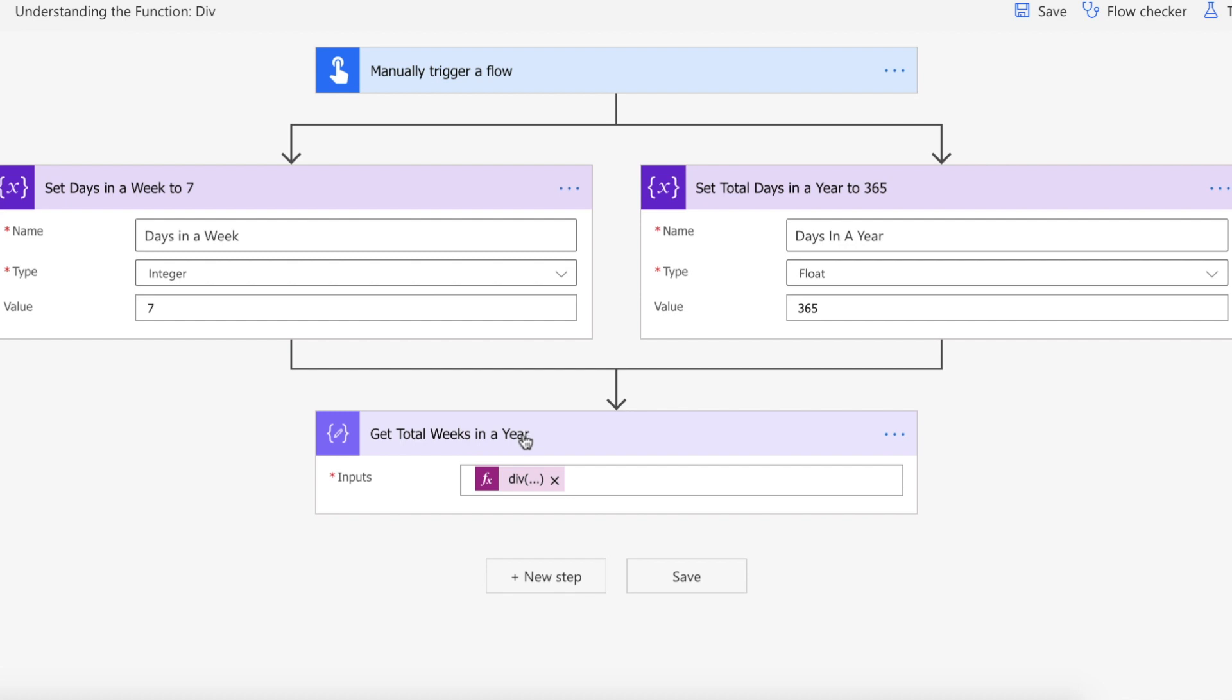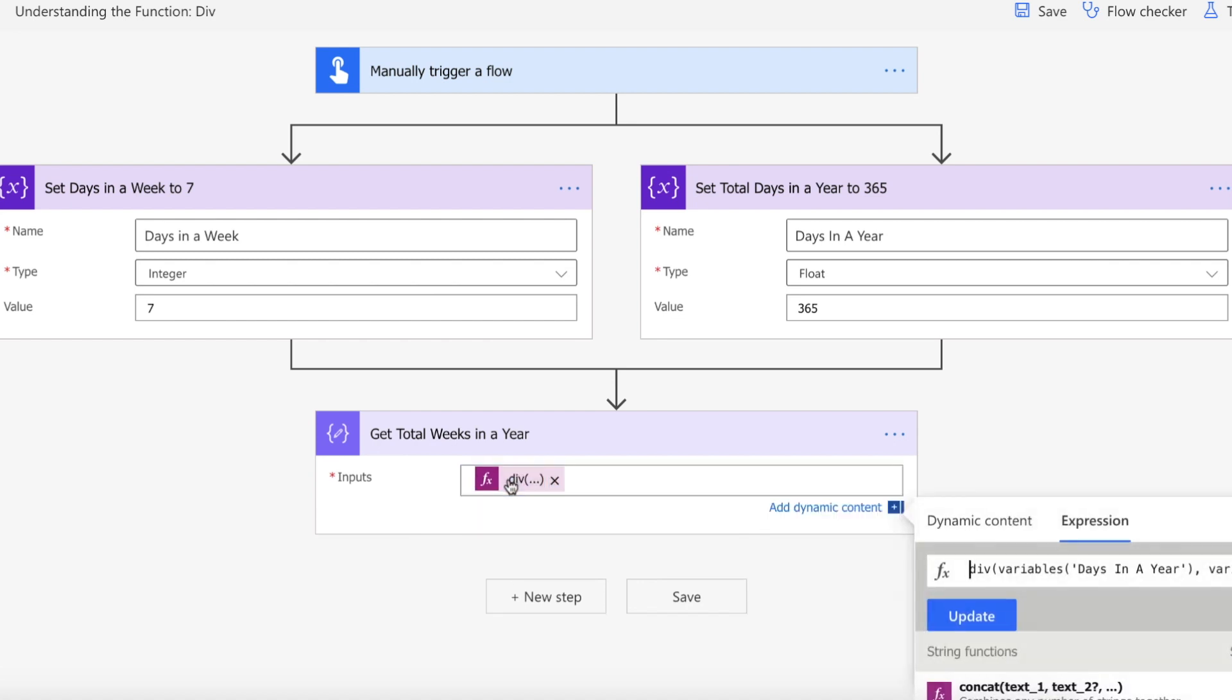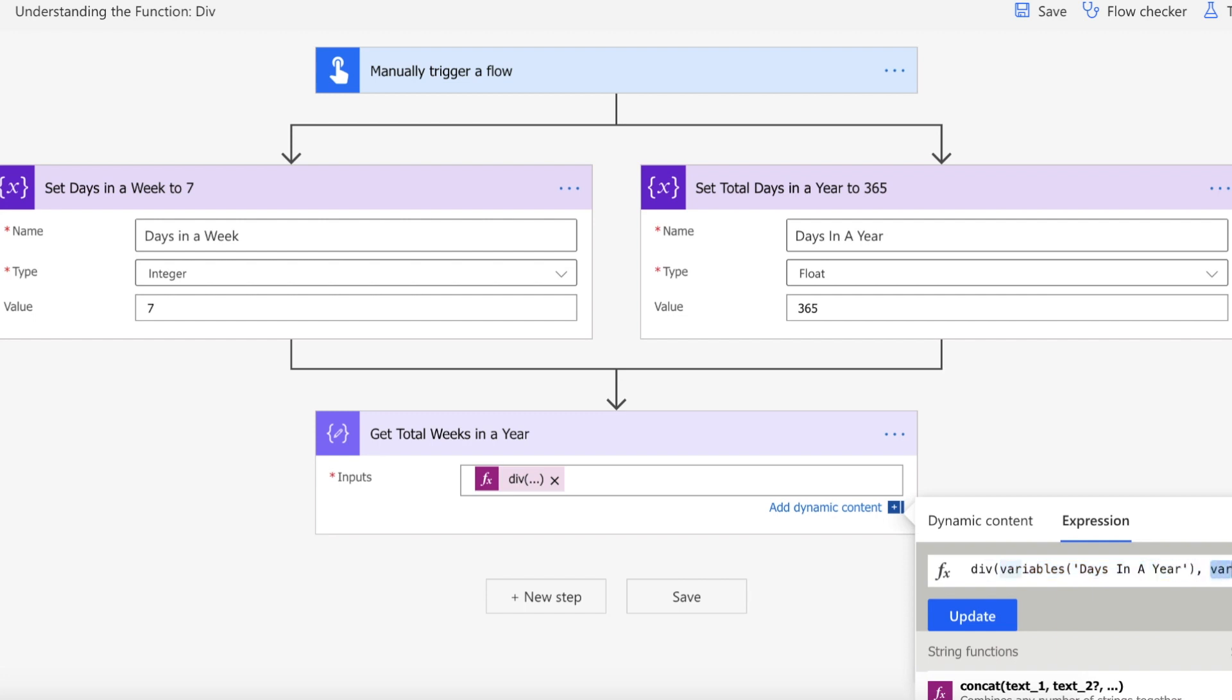What we're then going to do is we're going to use a compose action to set a div function and within that div function we are going to pass in our days in a year variable and then we're going to pass in our days in a week variable because we want to divide 365 by seven. So the first is what you're dividing with and the second is what you're dividing by.